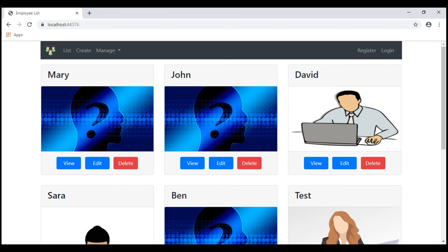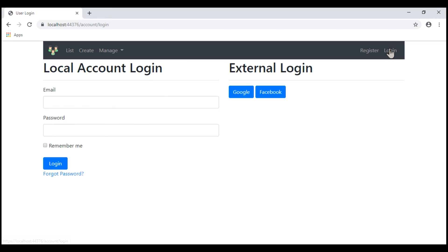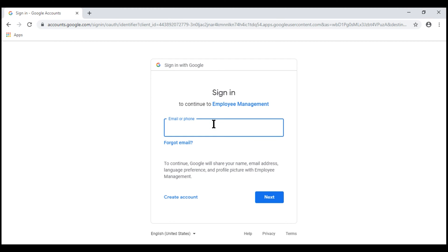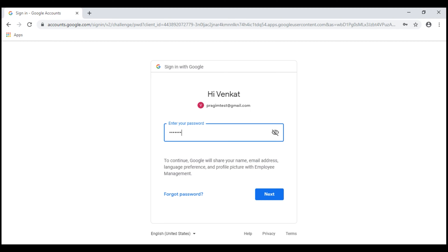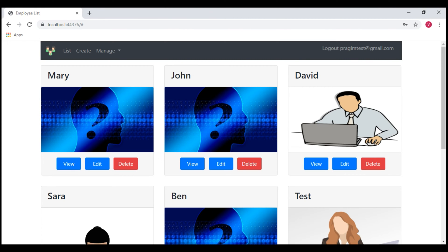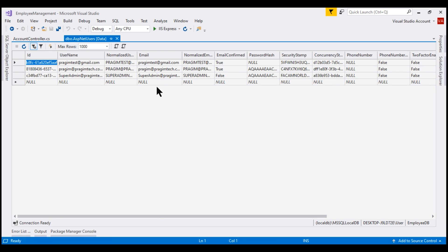Let me log into this ASP.NET Core application using my external Google login. The email I'm going to use is presumetest at gmail.com. We are logged in. If we take this email address, presumetest at gmail.com, and look at the ASP.NET users database table, notice the password hash column is null for this address — that's because for this user we are using an external login provider, in this case Google.